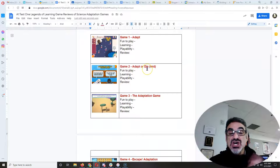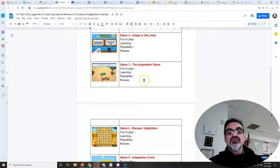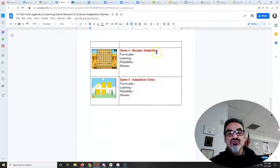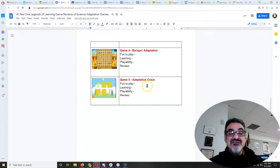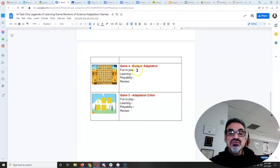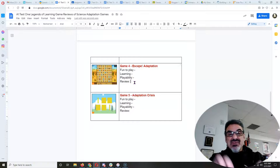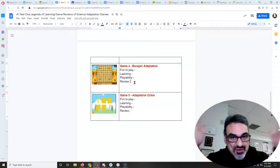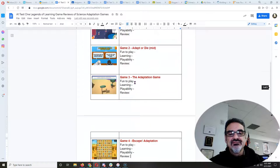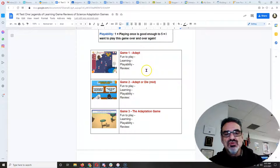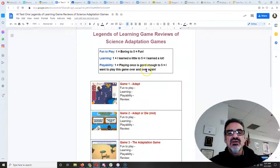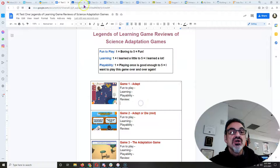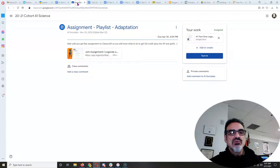There they are. Game number one is called Adapt. Number two is Adapt or Die. Three is the Adaptation Game. Four is Escape Adaptation. And five is the Adaptation Crises. So you're going to give them a score from 1 to 5 and then write me a review. I scored this one low because it was boring and it didn't teach me anything. Every game. You're going to rate them and write me a review. So you have to play them. You have to play them in order. It's the only way.